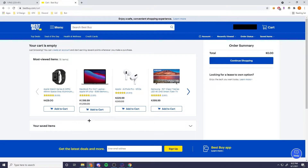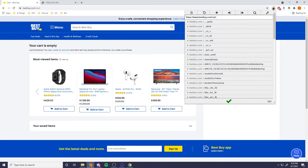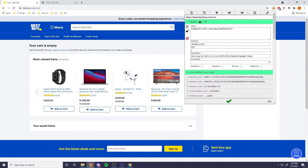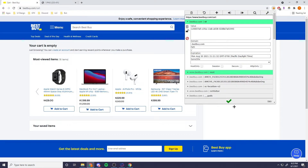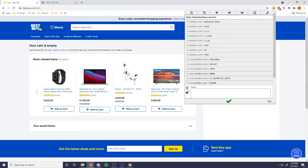Once that's done, go over to bestbuy.com cart. Be sure you're not logged in, and then go up here to edit this cookie — this will be in the description. Click it, click search, type in VT, take this value and replace it with your webhook cookie, and click the checkmark.